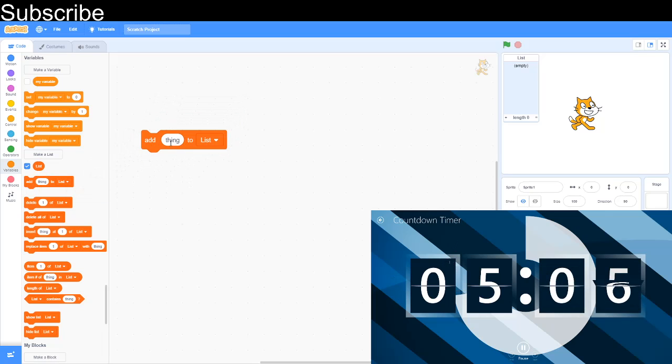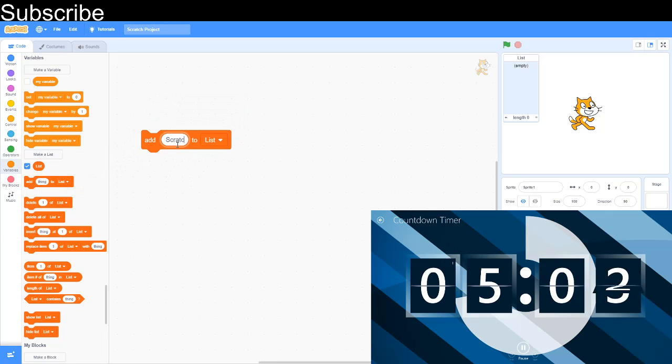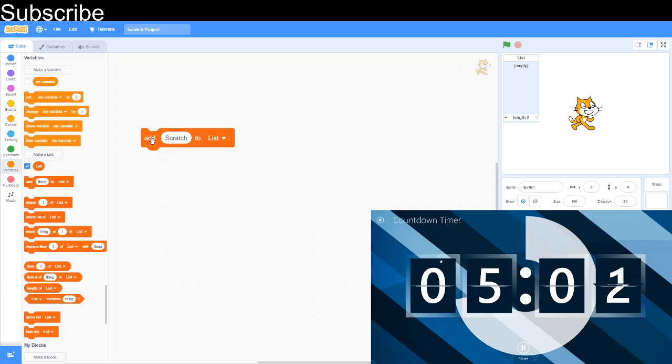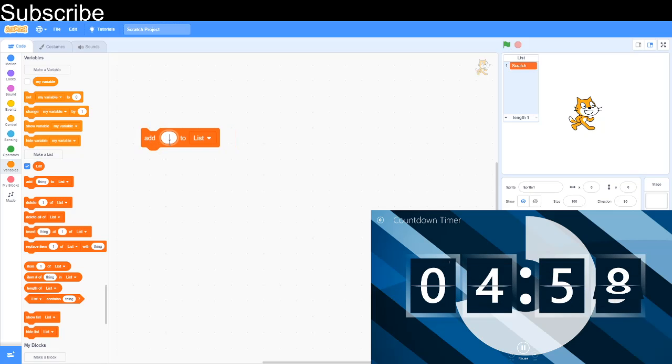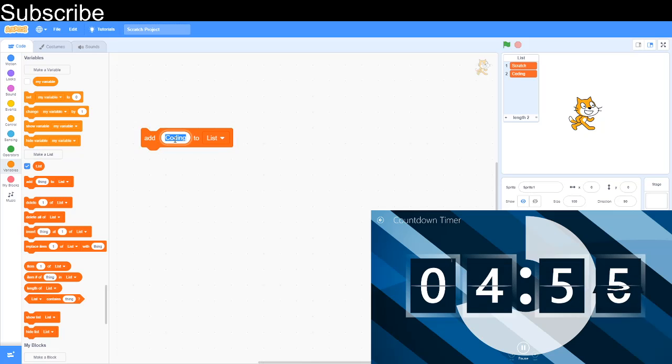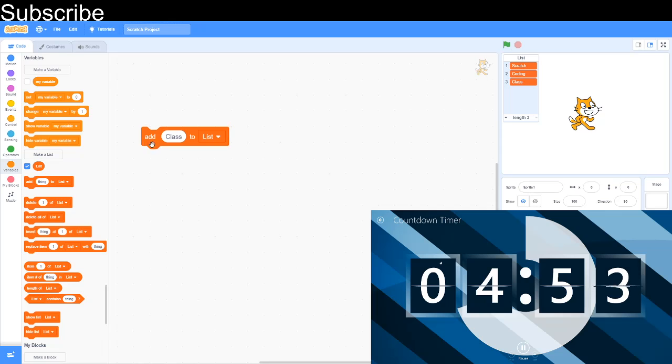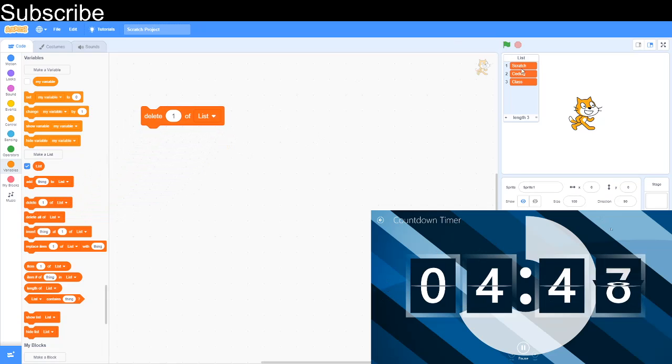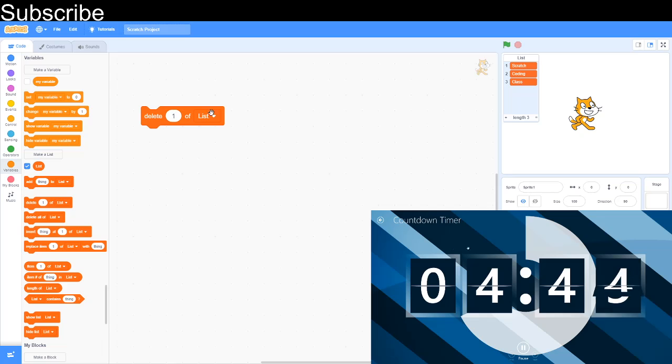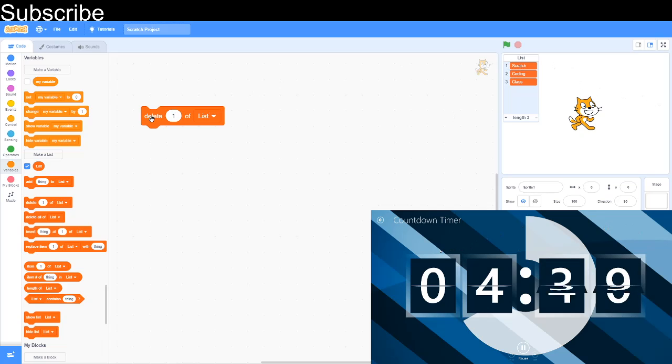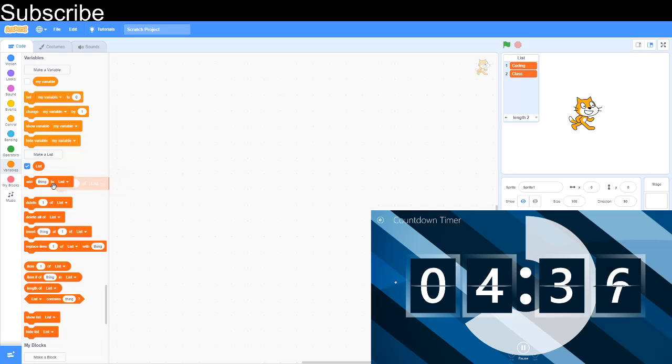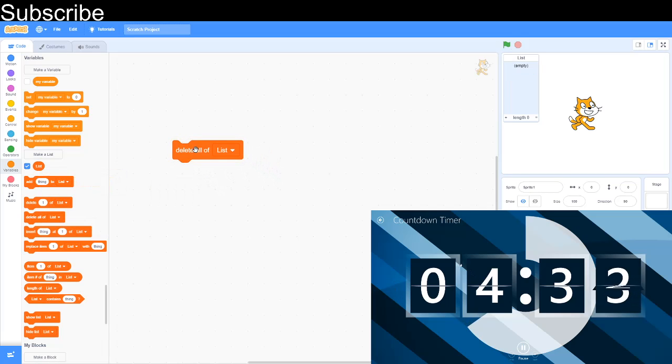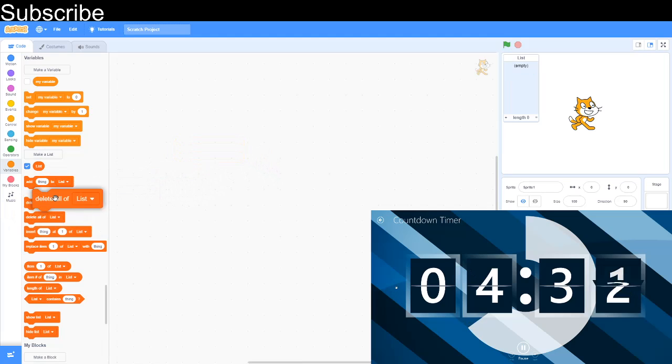This block. Add thing to list. And I'm just going to type scratch, for example. We added scratch to the list. The next thing, I'm going to add coding to the list. And then the final thing, I'm going to add class to the list. So that's scratch coding class. Now, you can delete blocks. So say I don't want scratch. What I do is delete number one of lists because scratch is the first item of the list. And I just deleted it. And then delete all of this is delete all the contents of lists. So that's all deleted.